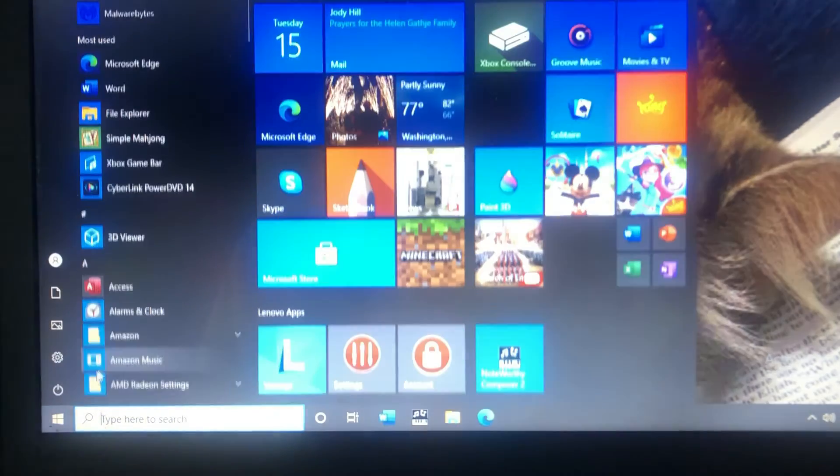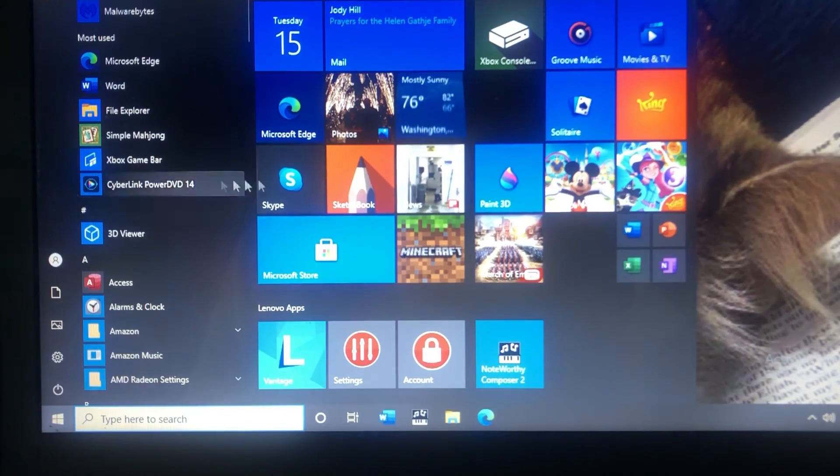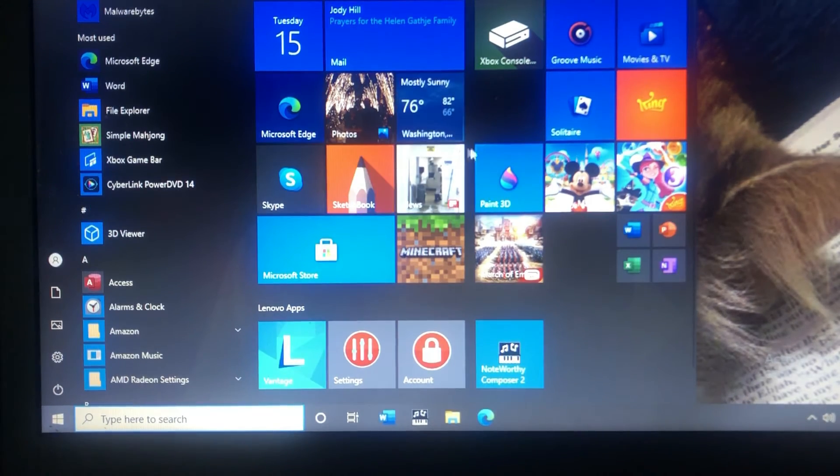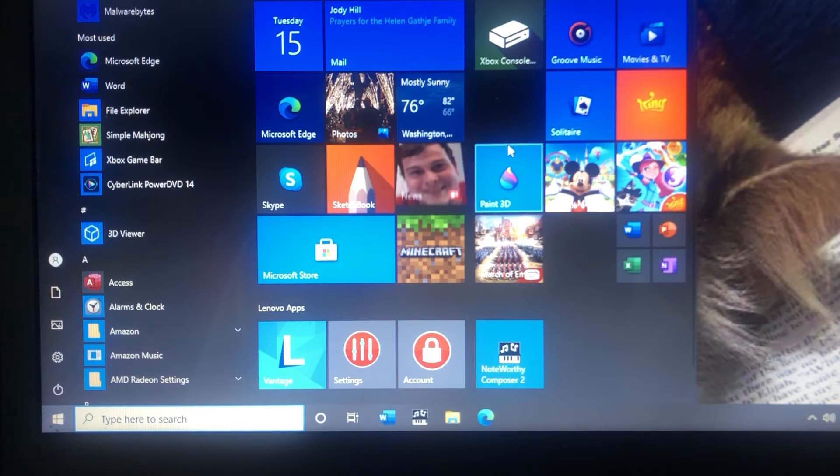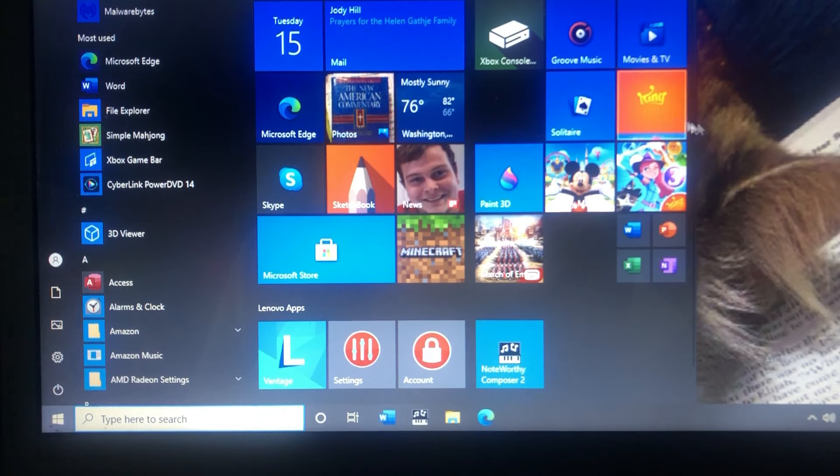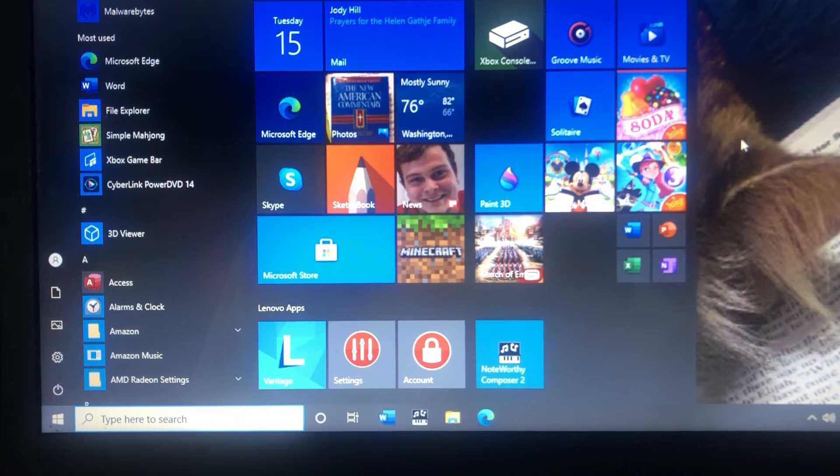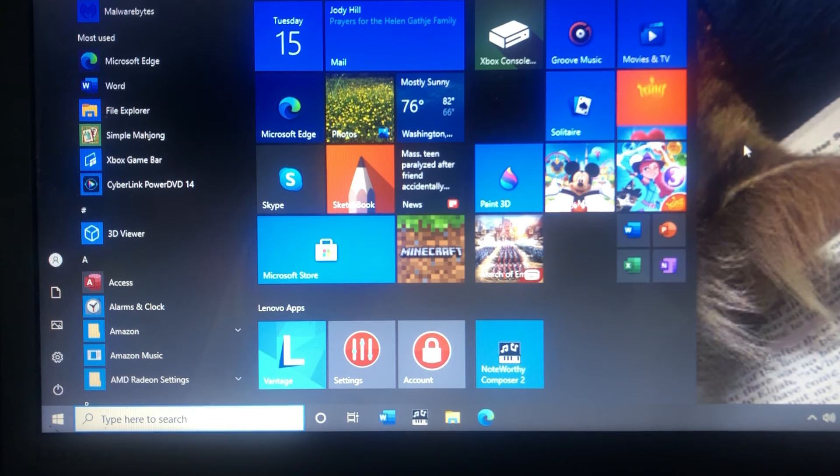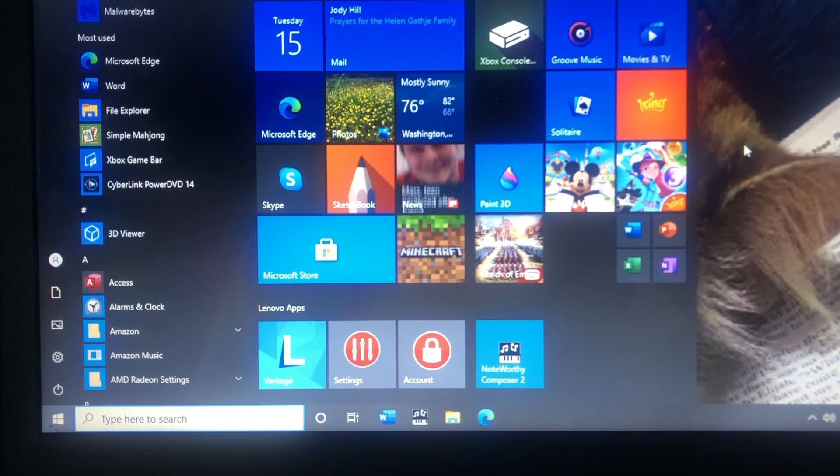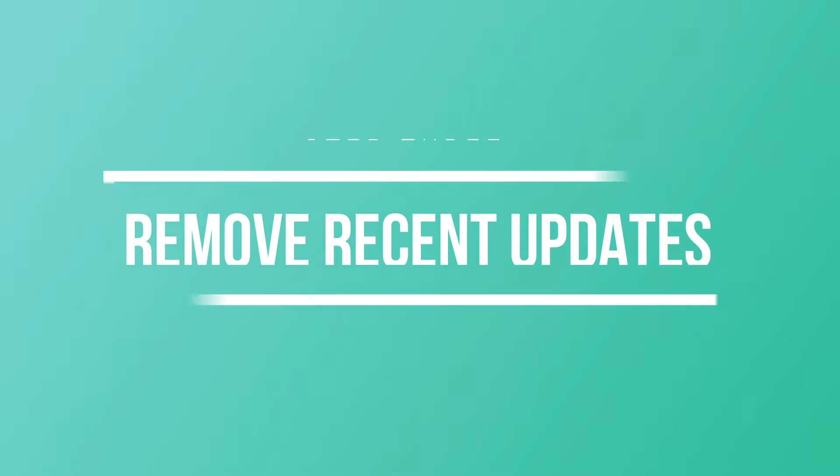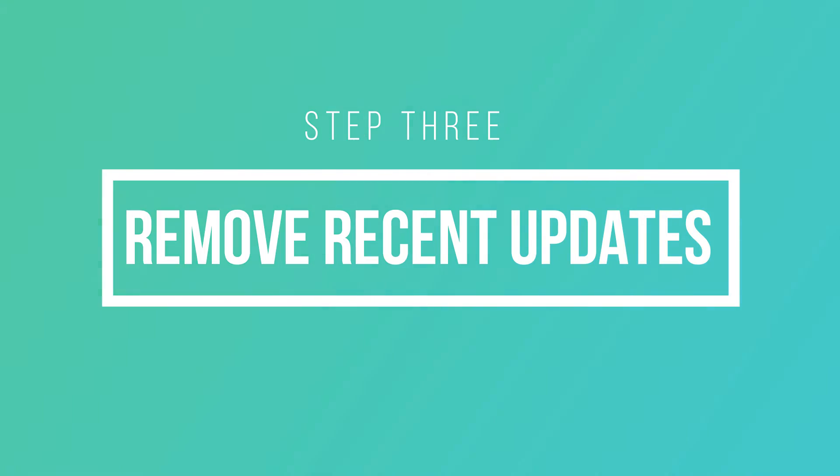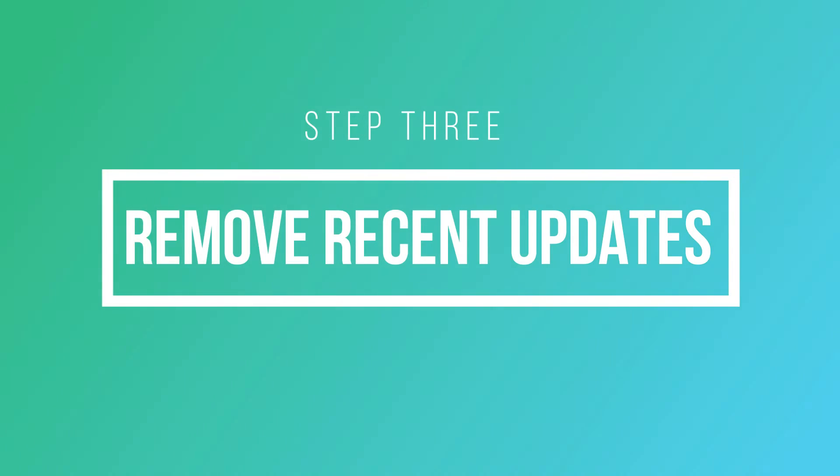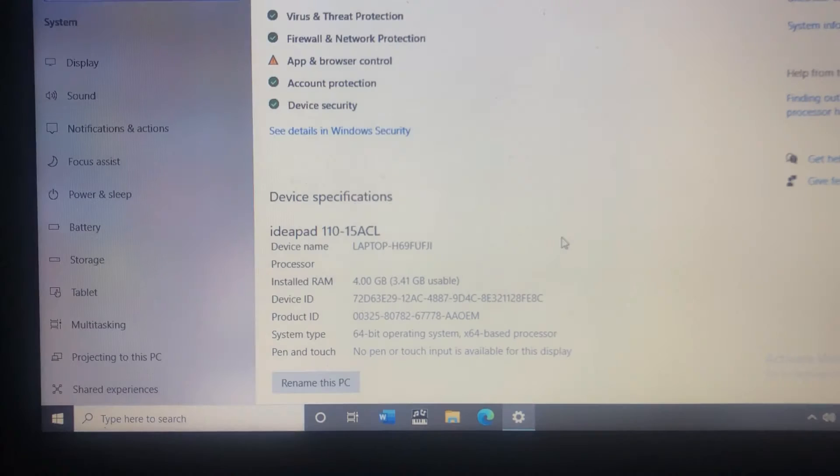Now one thing the client did mention to me is that this all seemed to happen after a recent update. So I'm going to see if I can roll back to the previous version of Windows prior to the update. Maybe there's something in the update that caused this problem.